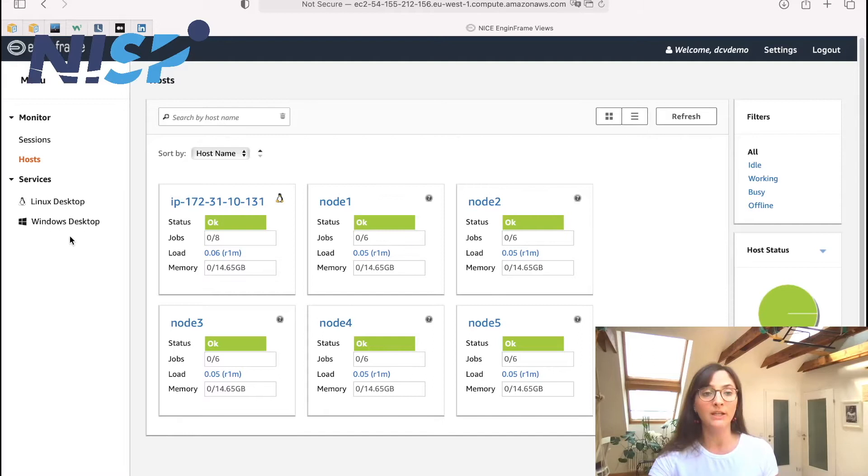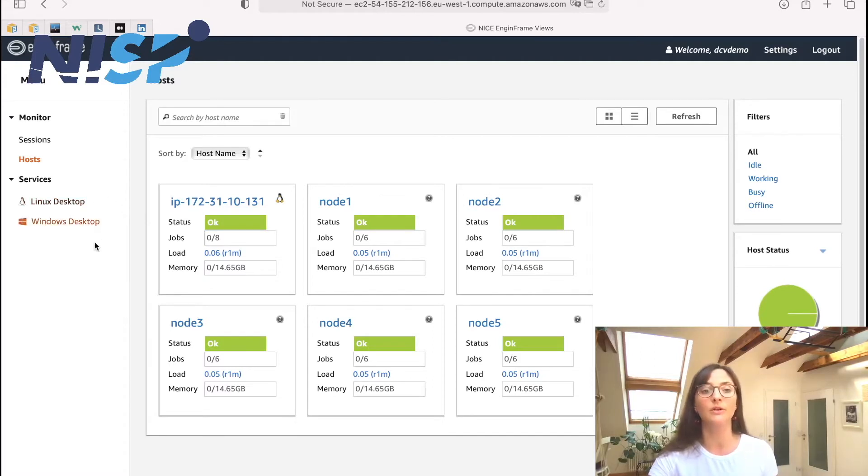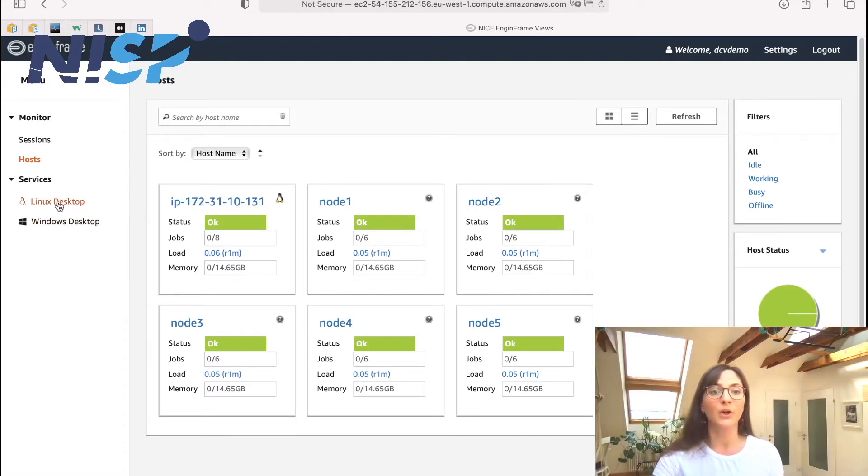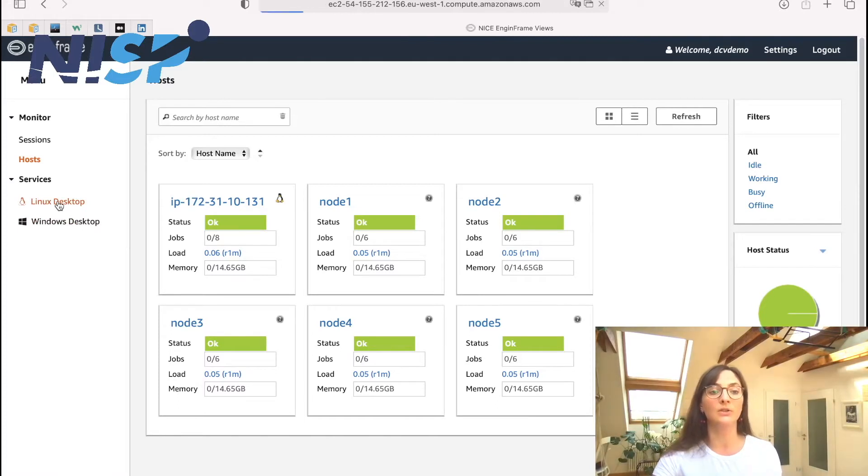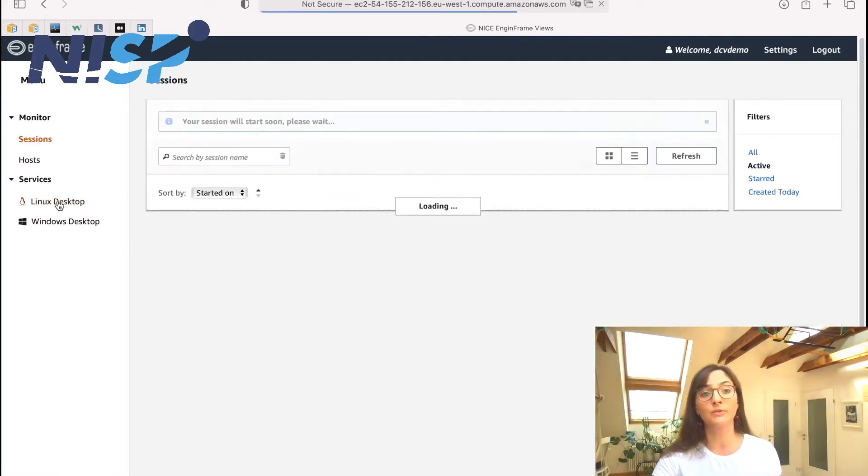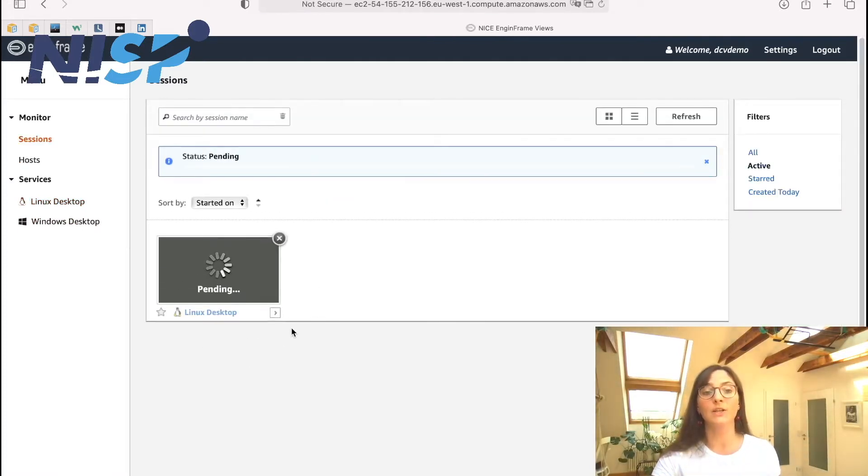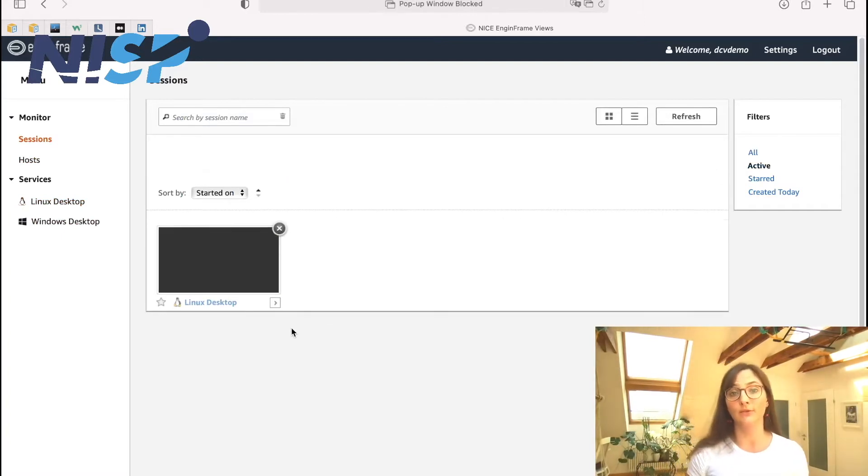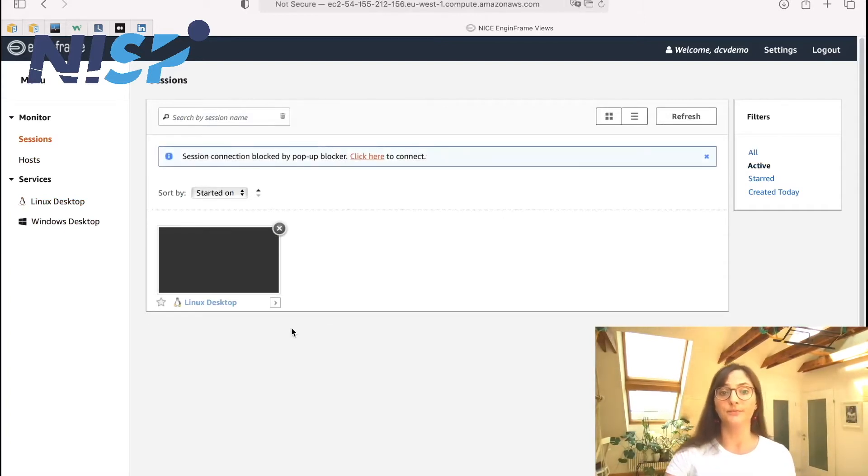So now here we can select between Linux desktop or Windows desktop. Now when we click on the Linux desktop service, an interactive Linux desktop session is created for us.